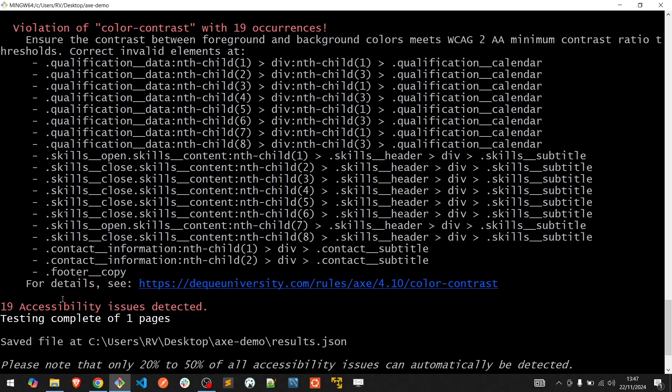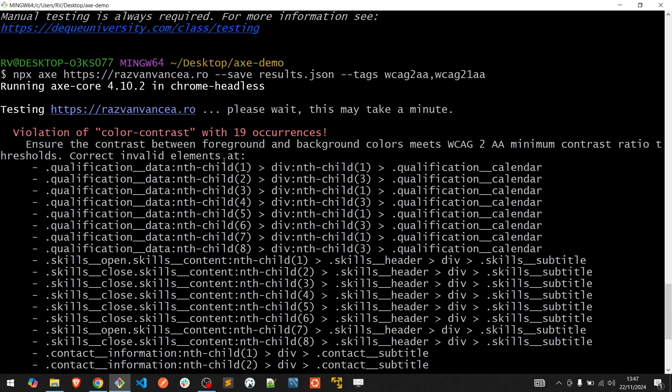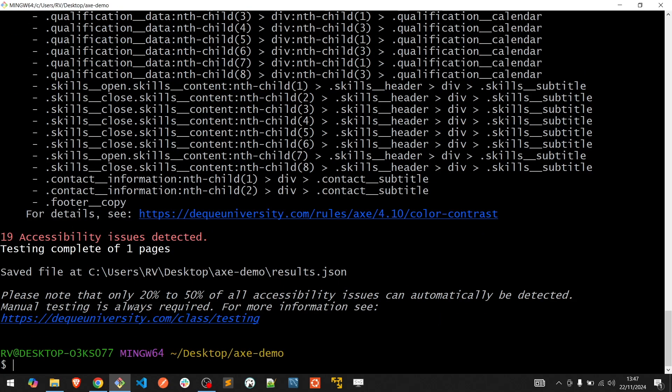19 issues regarding color contrast rule. You also have the flexibility to disable a specific rule by typing --disable and the rule name.